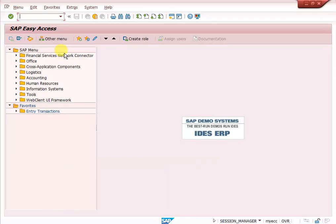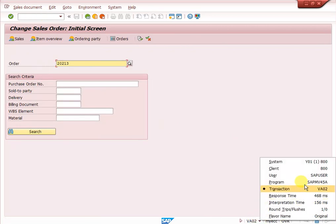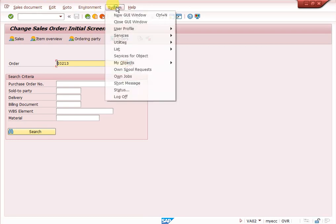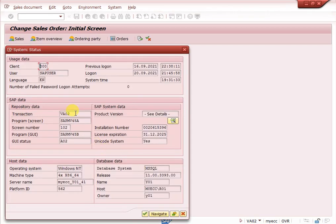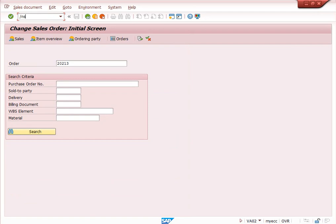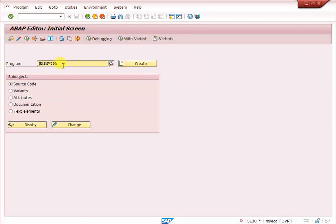To find a customer exit, go to your transaction — purchase order, sales order, plant maintenance order, or any FI transaction. Here I am going to VA02. Once you enter VA02, go to System > Status and you will find the program name. Copy this program name, then go to transaction SE38 and enter that program.